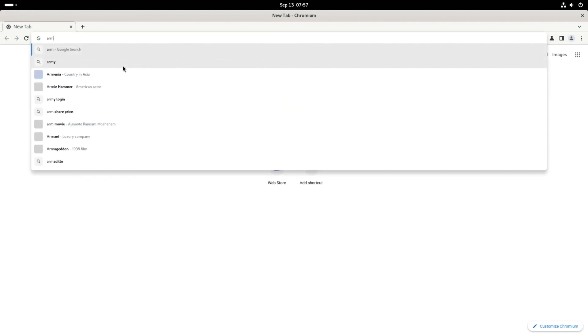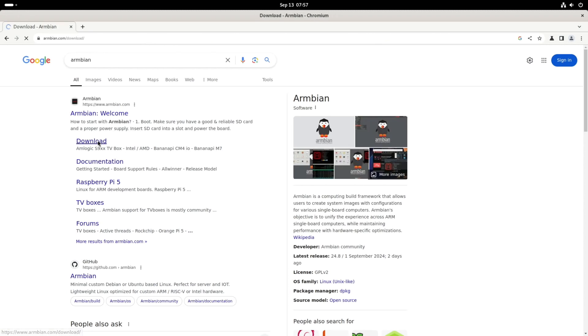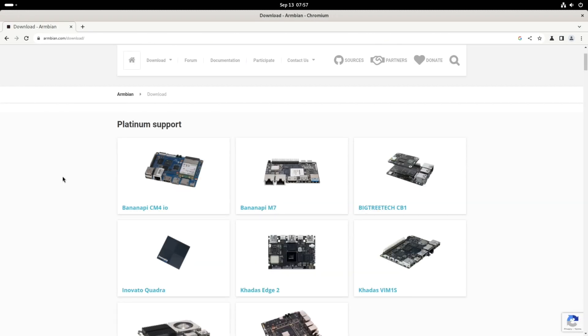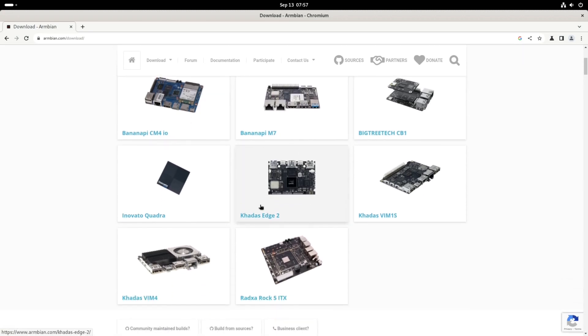So if we go to the Armbian site and go to the download section, this is an operating system which is all about running Linux on ARM devices and supports loads of different ones: Banana Pi, Beelink Tech, Cubieboard.